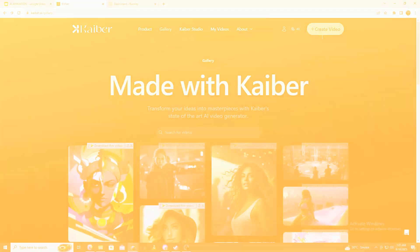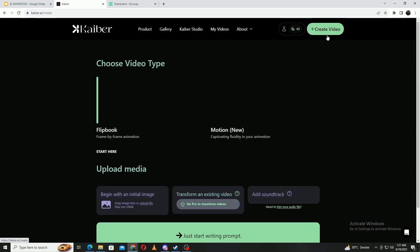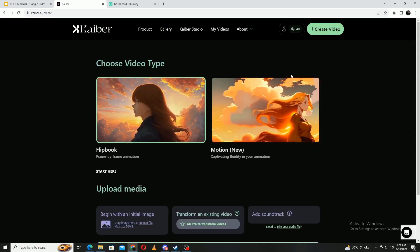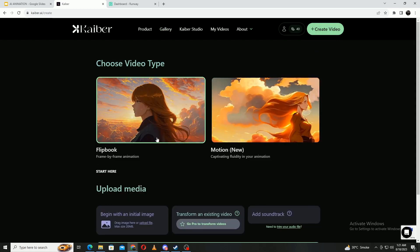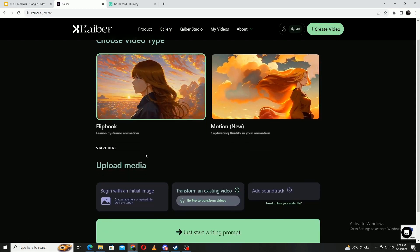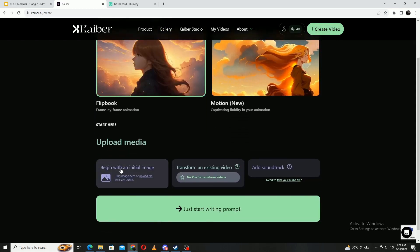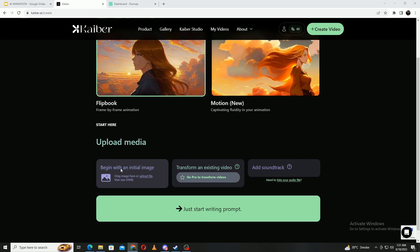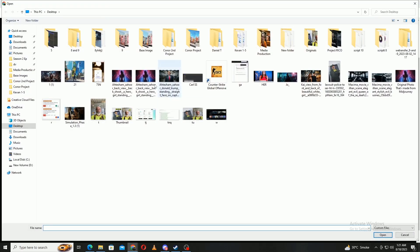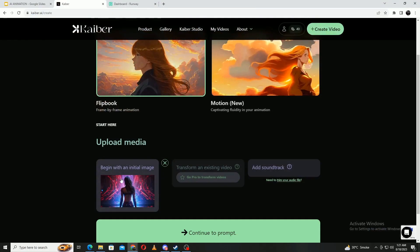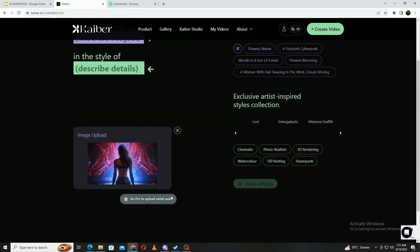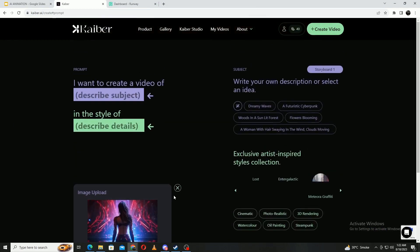To start off, I'm given the option to create two different types of videos. A flipbook style that's kind of like stop motion or a more fluid video. I'll try out both methods. Starting with the flipbook style, I'm going to upload the initial image. After I find the image, I'm going to click this big green button.